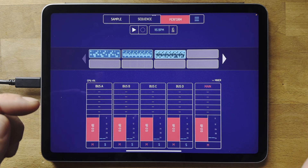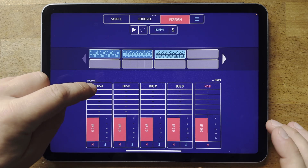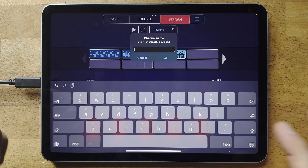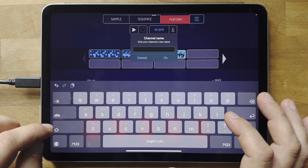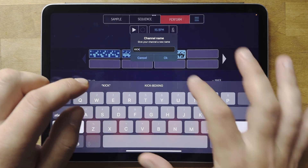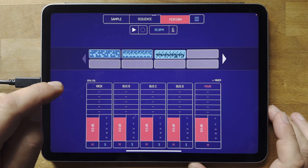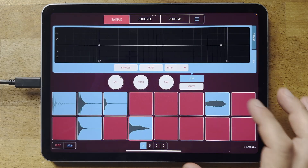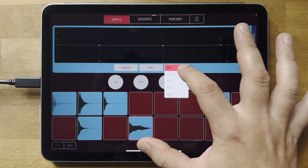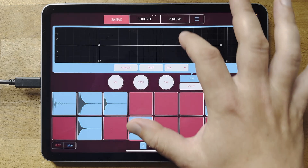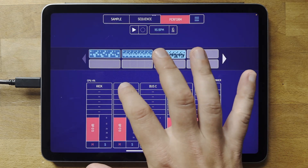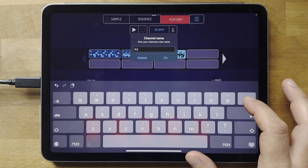Another nice thing is if you tap on where it says 'Bus A', you can type in a new name for it. So you can rename each of your buses, and if you go back into the dropdown you'll see that what was called Bus A is now called 'Kick'. It's a nice little helpful feature. I'm just going to rename all of these.